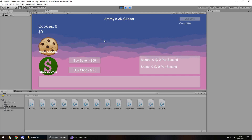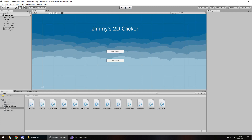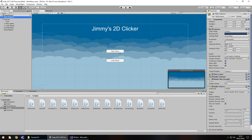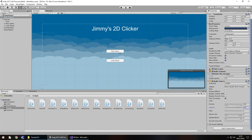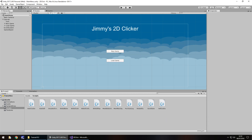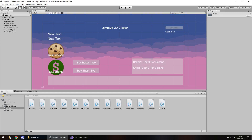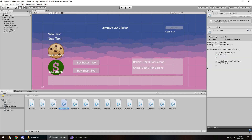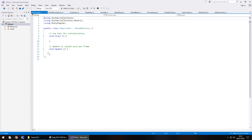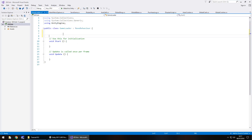This is where the fun happens because we have to create a script which allows us to load. I'll quickly turn down the volume of that - it's quite loud. Save the scene, head back to our main scene, and in the scripts folder we need to right click, Create, C# Script, and we'll call this GameLoader. Open it up in Visual Studio.